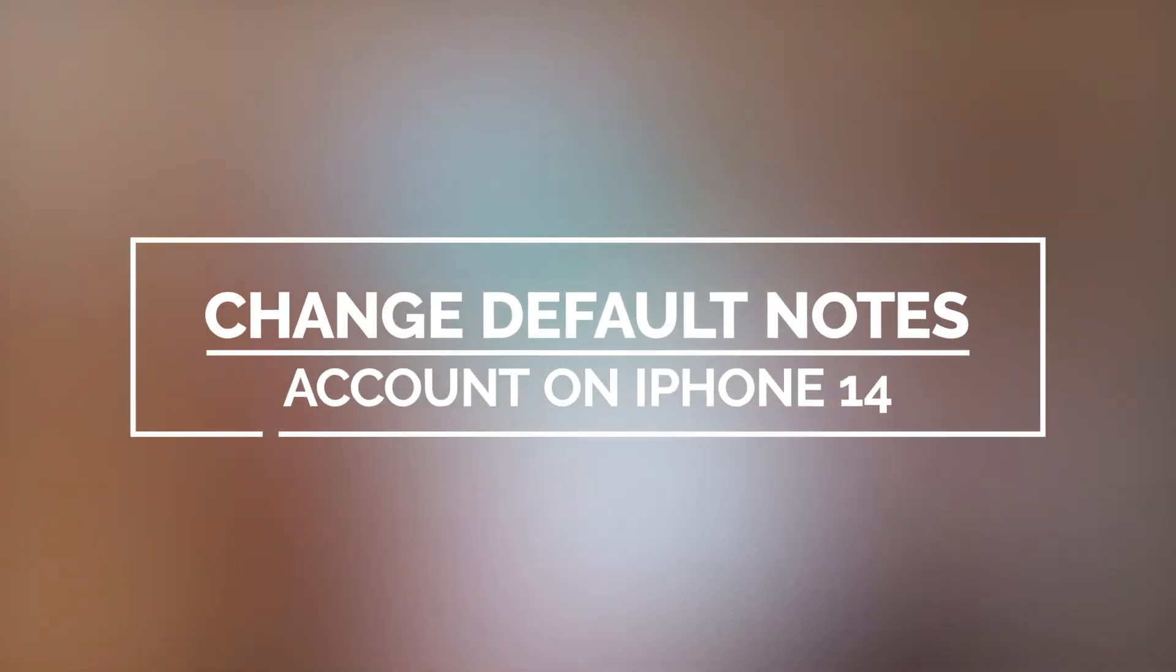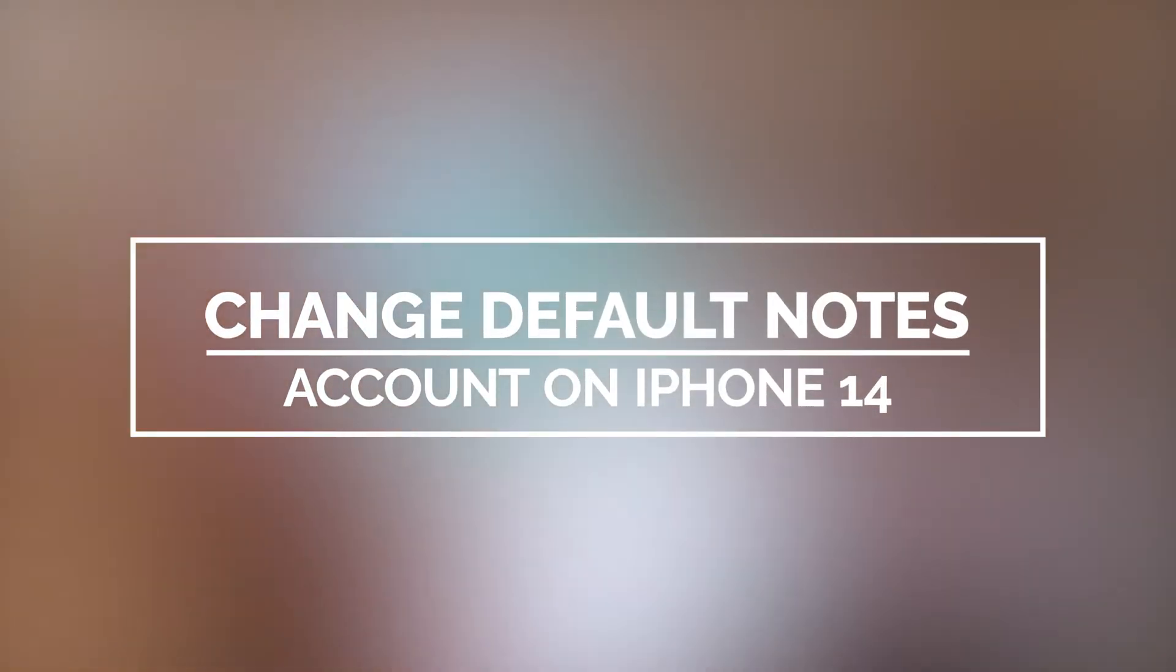And in this video, we're going to show you how to change the default account in Notes on Apple iPhone 14.